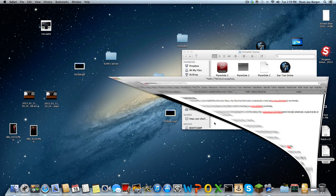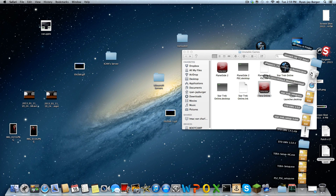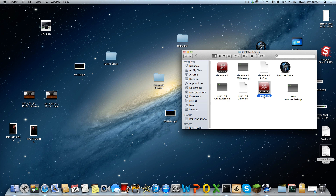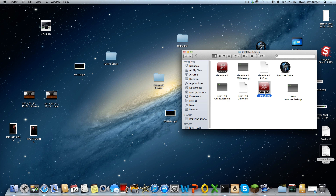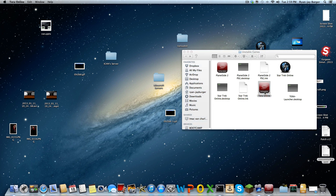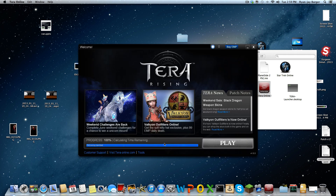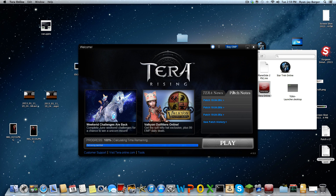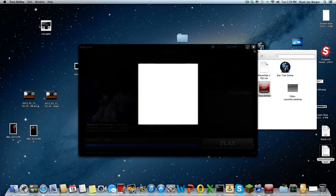First of all, what you need is the Tera setup .exe and of course Wine. Just to show you as proof that it works — you can see it right now. As you can see it's Tera Online, 100%, calculating time, play it, patch notes, everything.